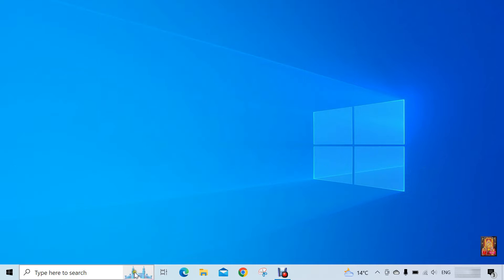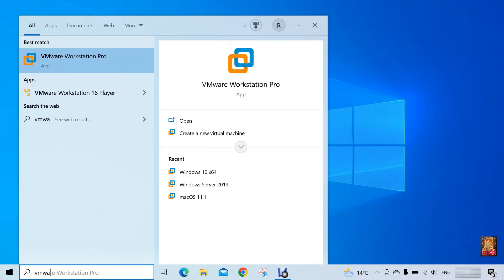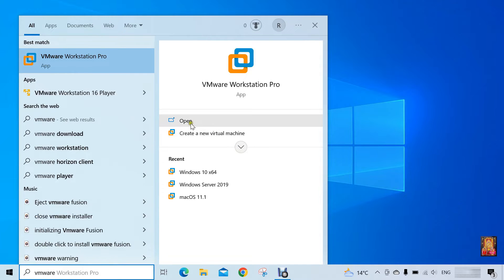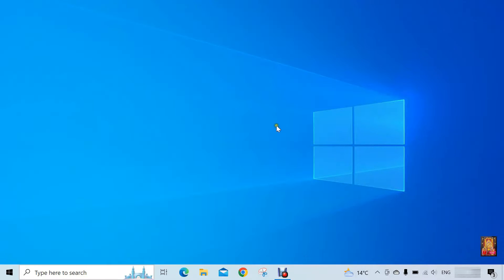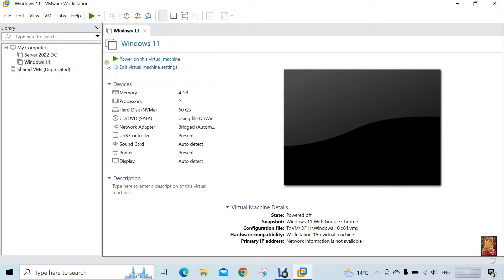I have already installed VMware 16 on our computer. Click on search bar, VMware. Click and open. Now our VMware workstation is open.